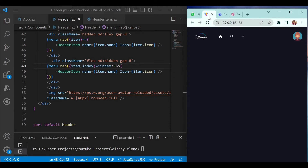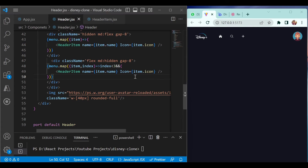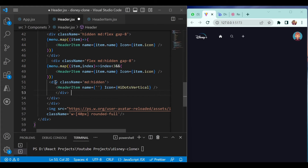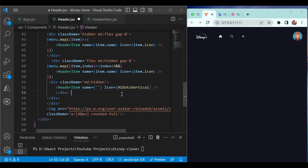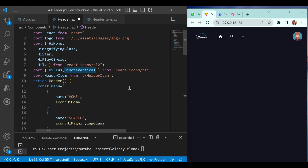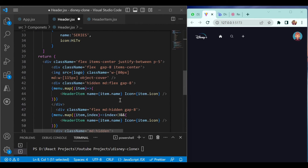In the Disney application you can also see three dots, so we want to add that. Add one more header item here. On medium screens keep it hidden and don't pass any name value, but pass the icon as EllipsisVertical, which is imported at the top.